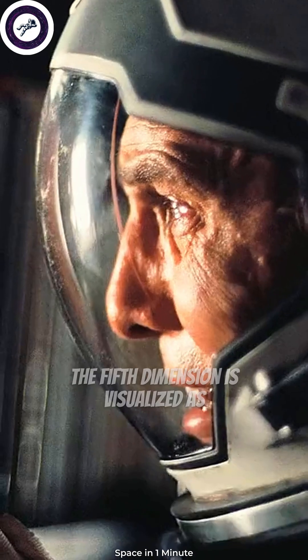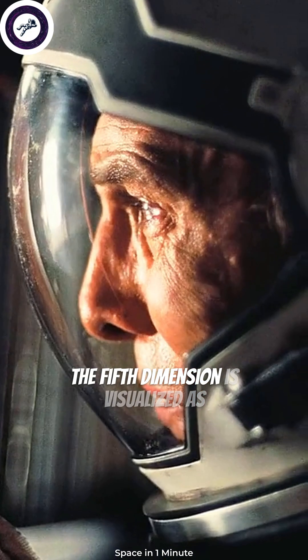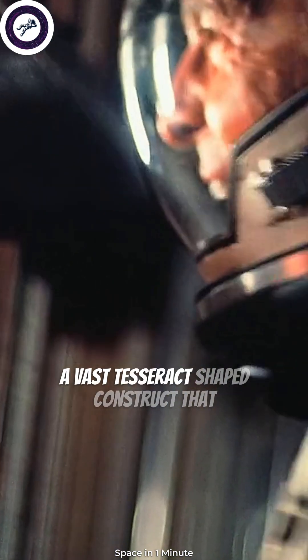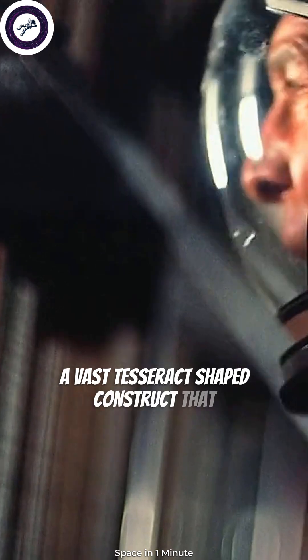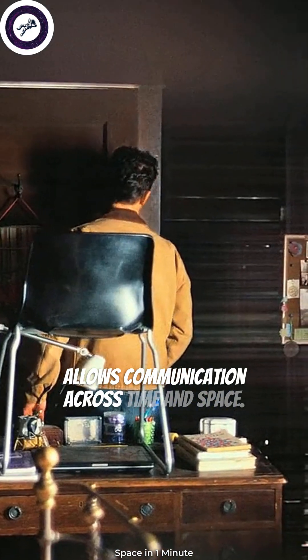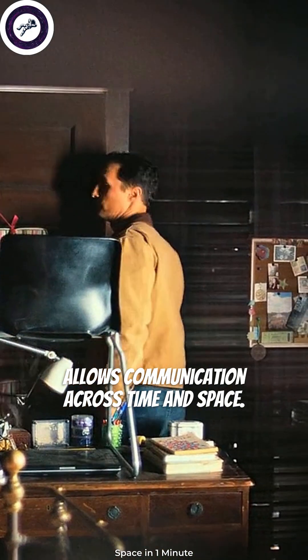In the movie, the fifth dimension is visualized as a vast, tesseract-shaped construct that allows communication across time and space.